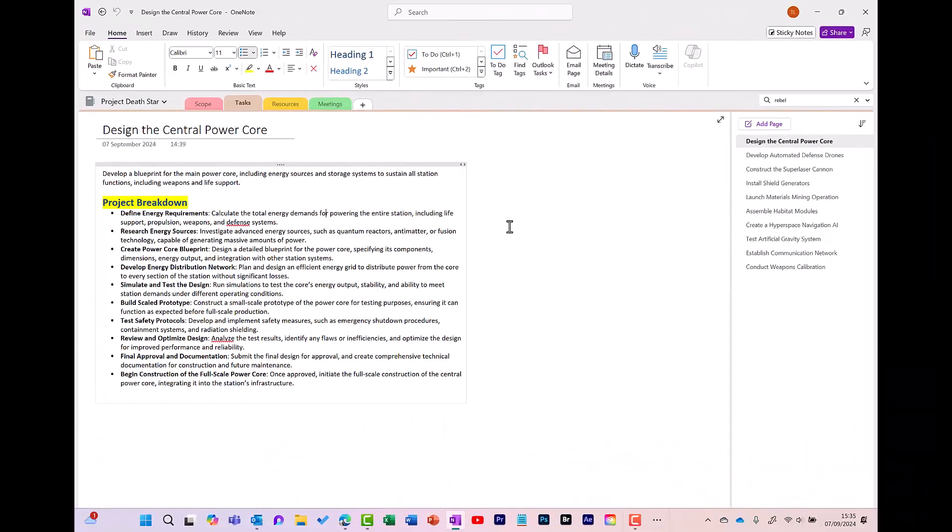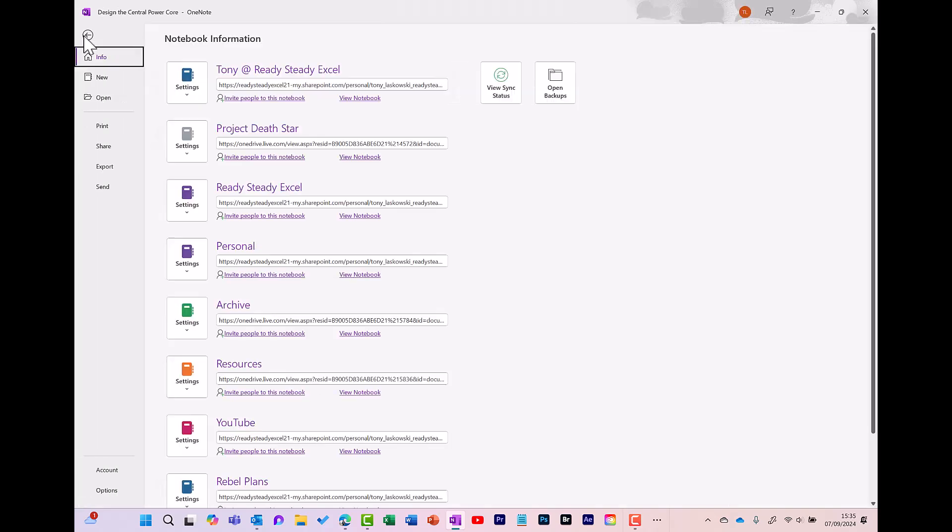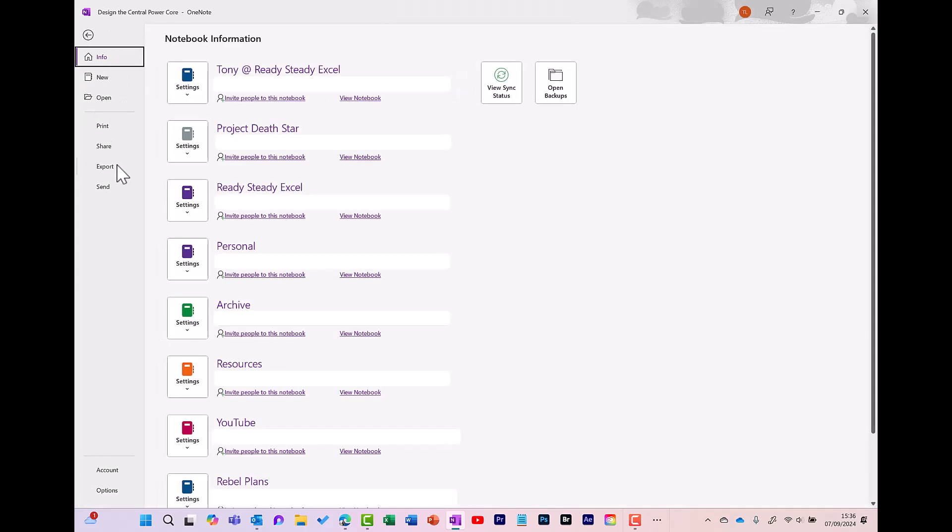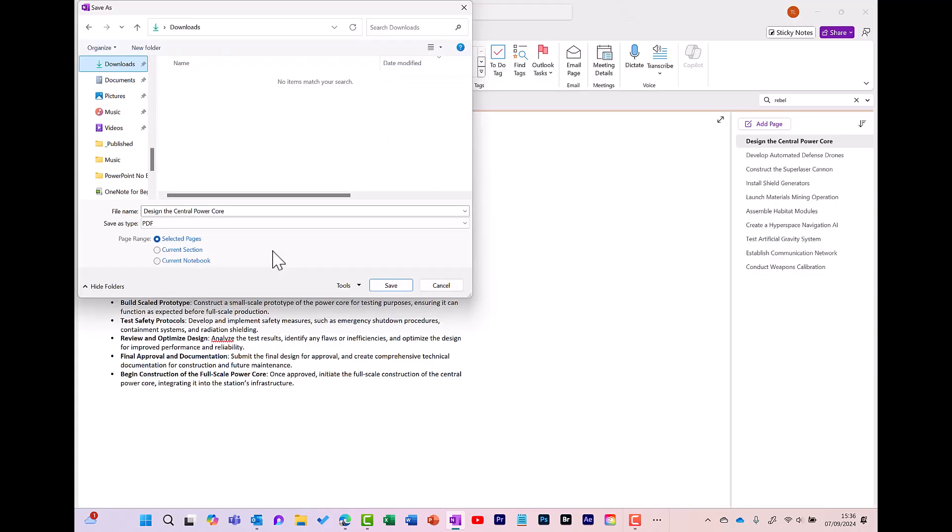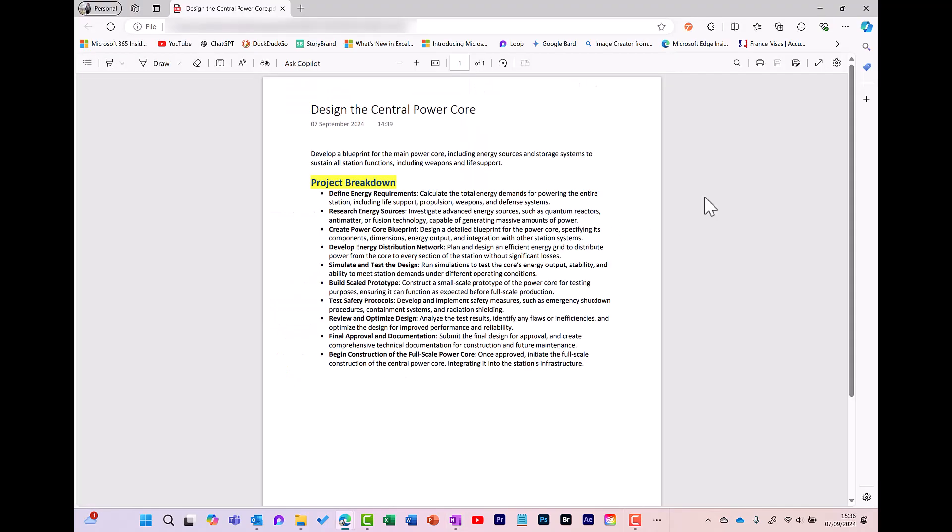Another way is to convert this into a PDF. To do this, go to File, then you've got Export, and here you have the option to Export as a PDF. So choose where you want to save your PDF. I'm just going to save it to my Downloads folder. Click Save. And here we have our notes as a PDF, which we can also share very easily.